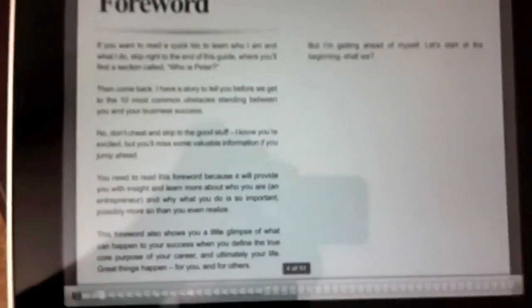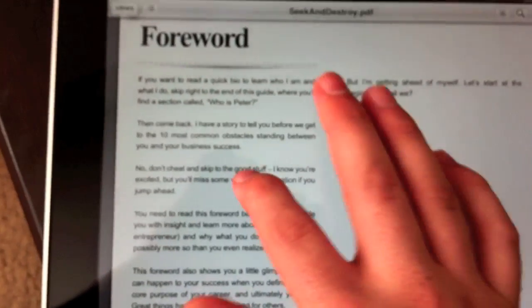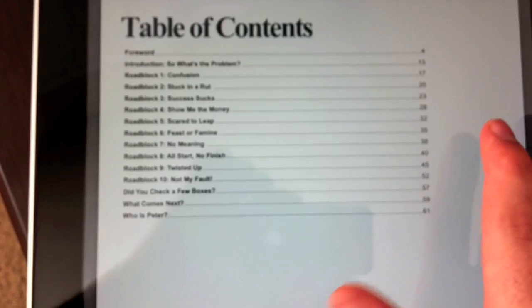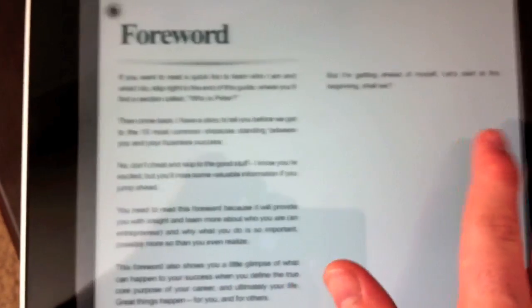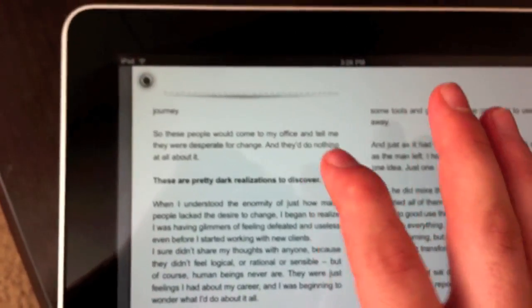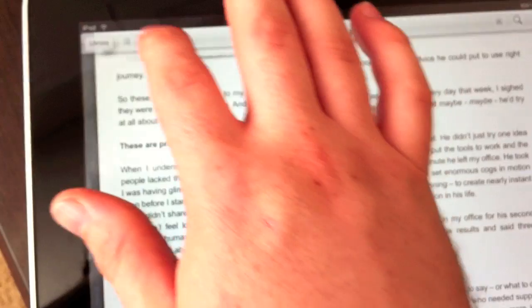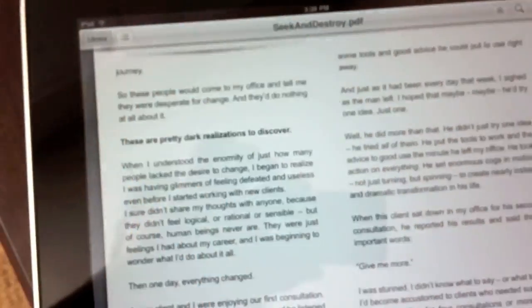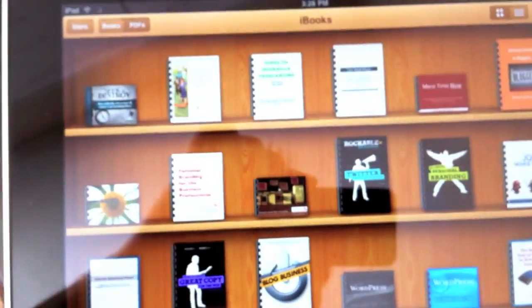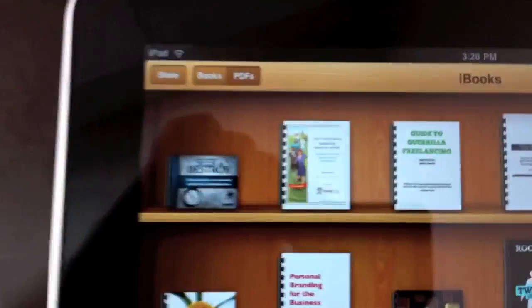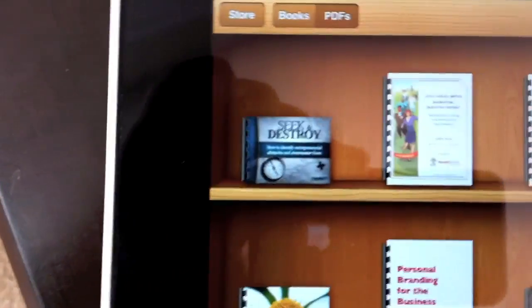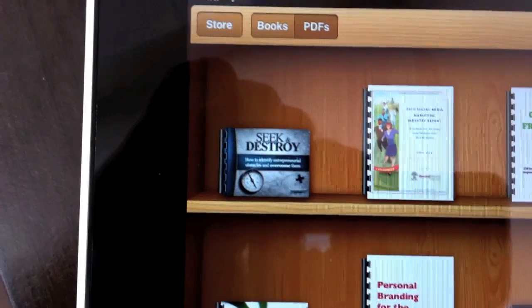You can see, now we have it, and we can go through all the different pages. When we go back to our library, we can see the PDF right there.